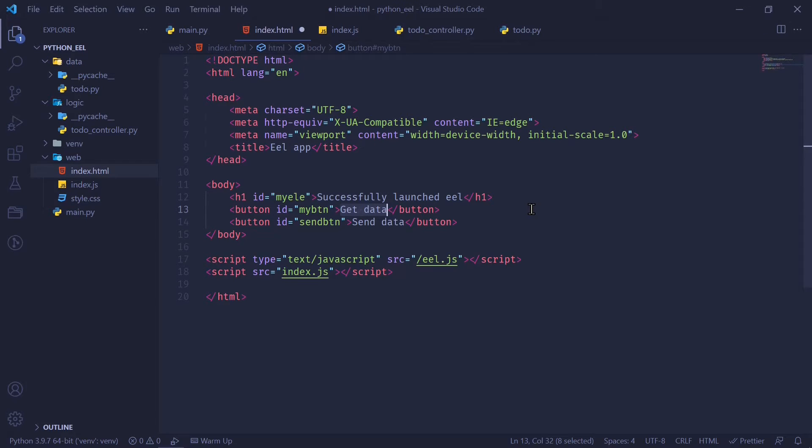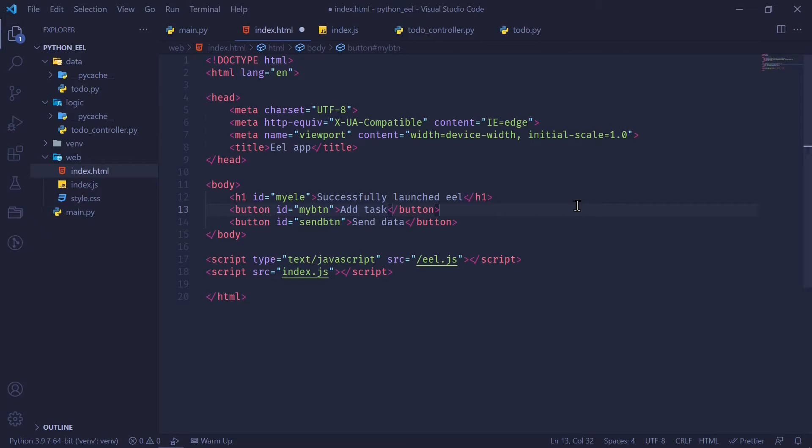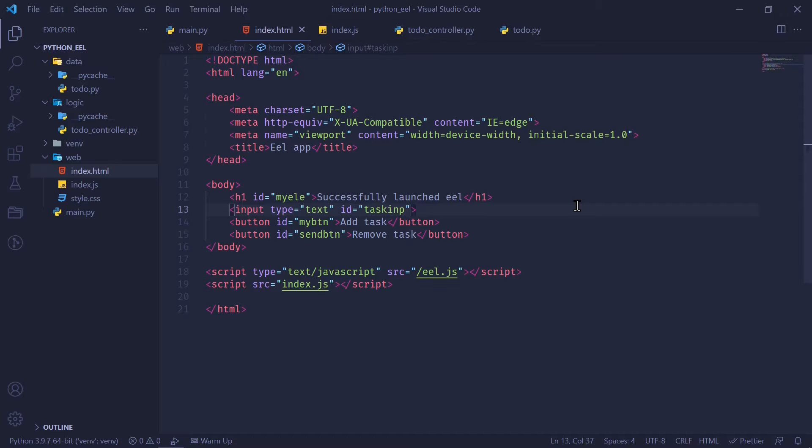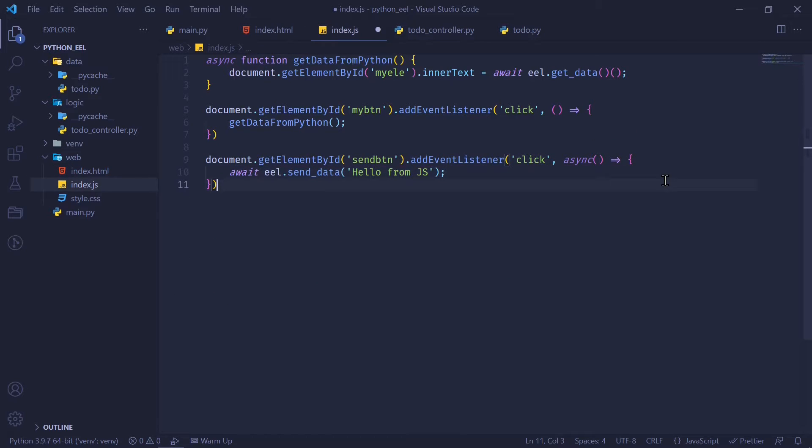We have our HTML file which looks like this. I want to change it to something which can get input, send that data to Python. I'm going to change the text of my button to say addTask. And the text of sendButton to say removeTask. And we need an input field. So I'm just going to create an input field of type text with an ID of task input.